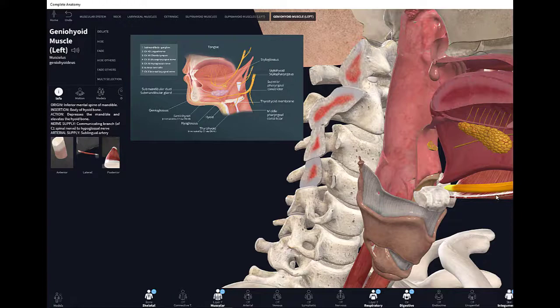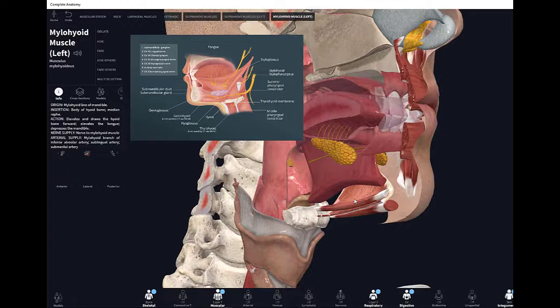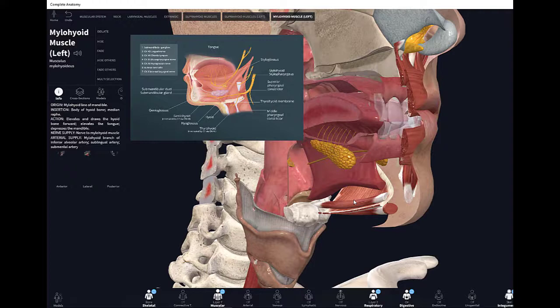The mylohyoid is easy to recognize because its fibers run perpendicular to those of the geniohyoid. It originates on the mylohyoid line of the mandible and inserts into the body of the hyoid bone as well. When it contracts, it elevates and draws the hyoid bone forward, which leads to elevation of the tongue and depression of the mandible.